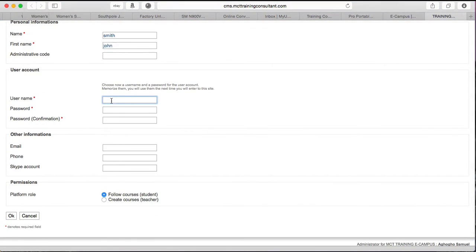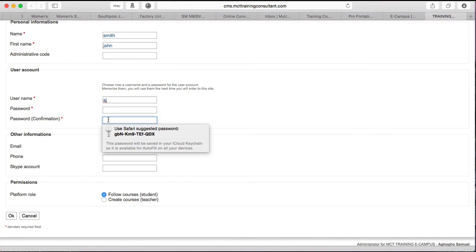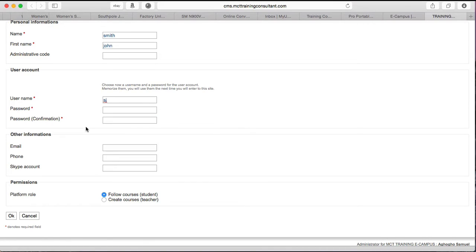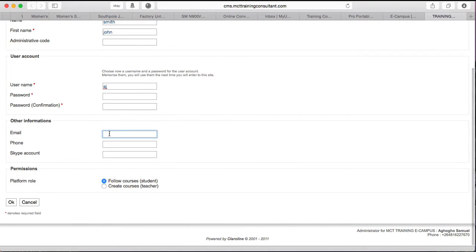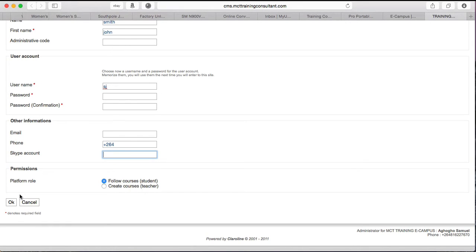Go to username, put a username you want to put. You have to come up with your own username. Password, you put a password you can remember. You reconfirm the password again. You scroll down, you put in your email address. Then you go to your phone number, you type in your phone number with the plus two six four. Then you put your Skype accounts. When you're done, you click OK. The system will say you've been registered, continue.